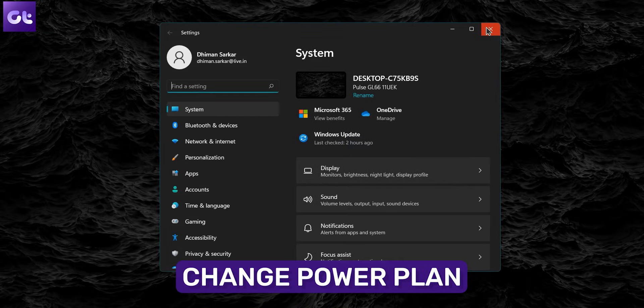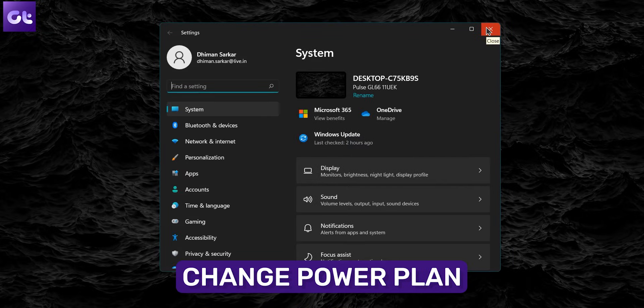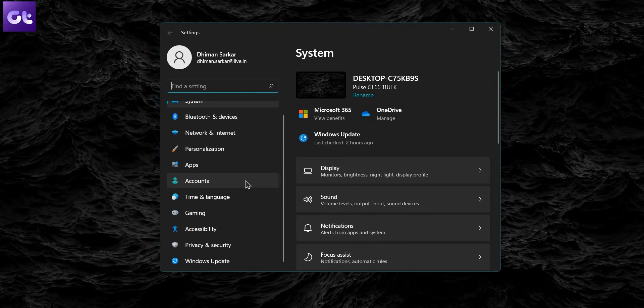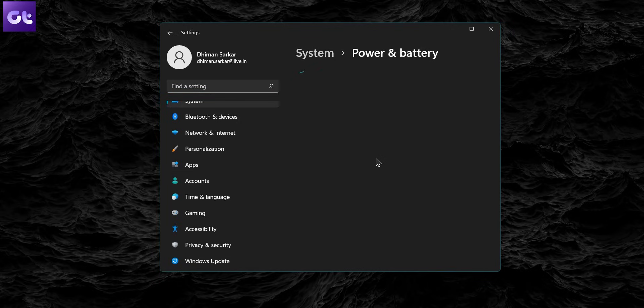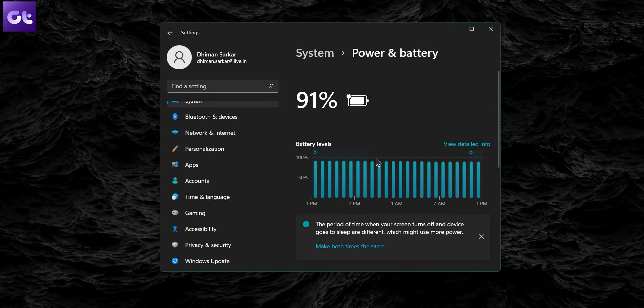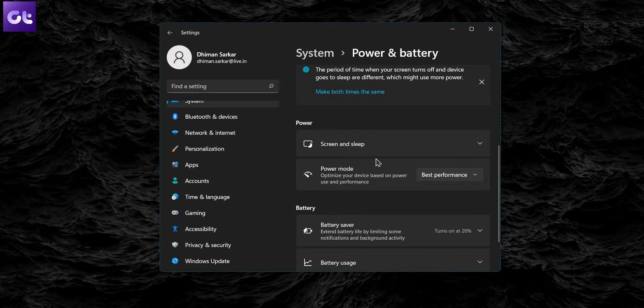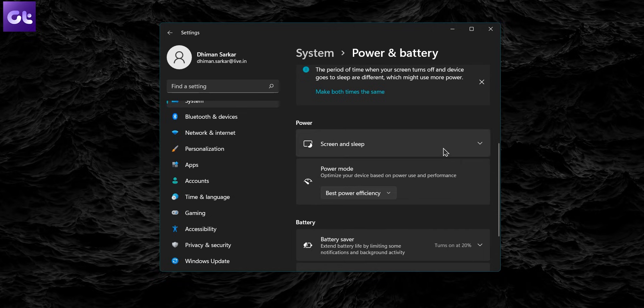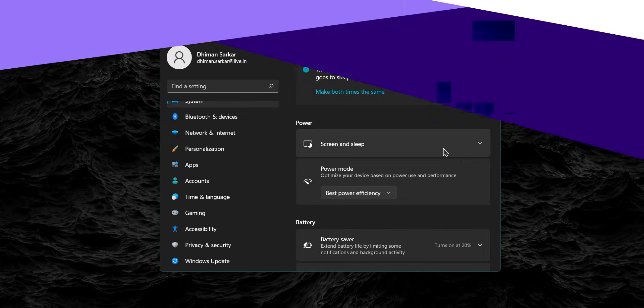If your laptop's battery is draining very quickly, the best thing you can do is to try changing the power plan and choose battery over performance. To do that, press the Windows key plus I to open Settings, then go to Power and Battery. Scroll down to Power Mode and use the drop-down menu to select Best Power Efficiency. And that's it.